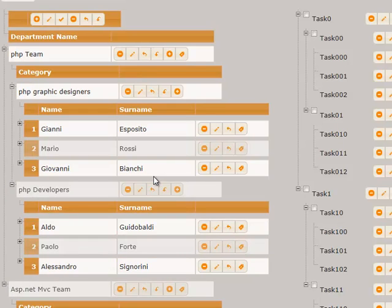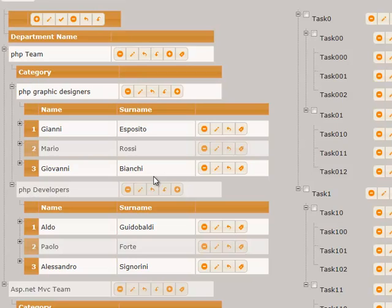This data may come, for instance, from three different data tables related with one-to-many relations. As you can see, all nested lists have headers. The width of columns can be adjusted.